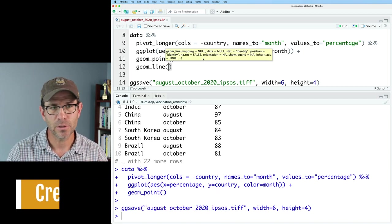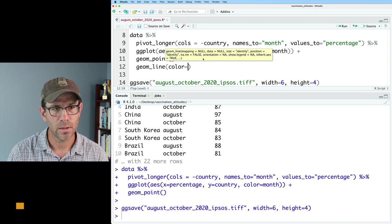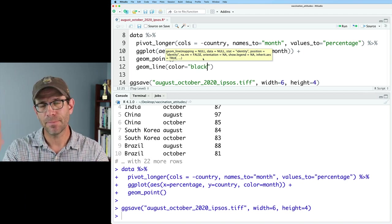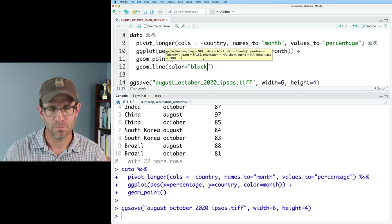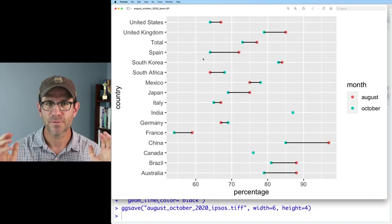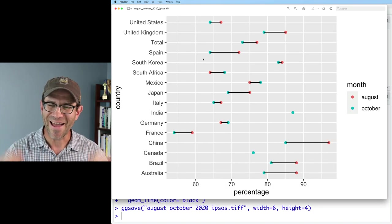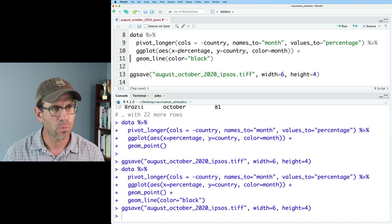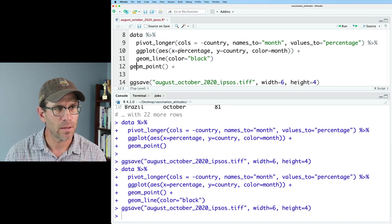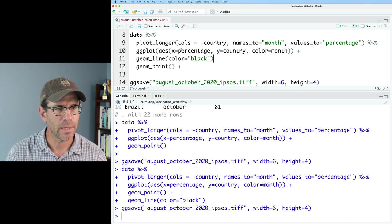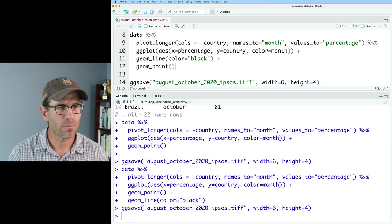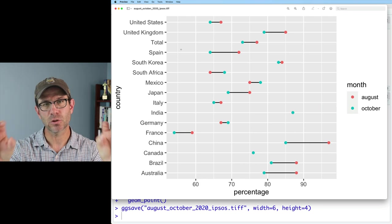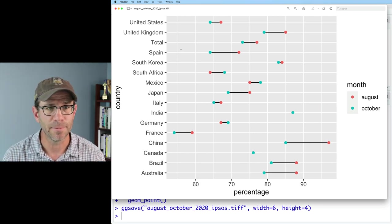So voila, we now have that line. I want those to be behind the points though, so maybe I'll put geom_line first and then geom_point. And so now we see that the circles are on top of the black line.